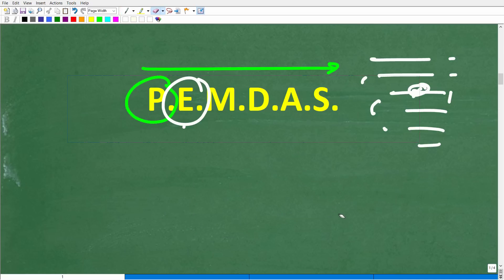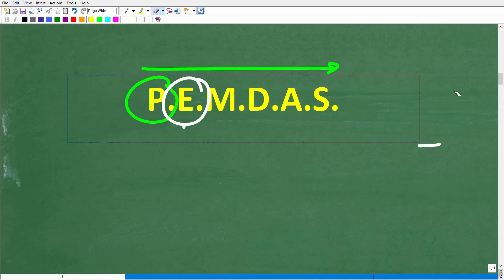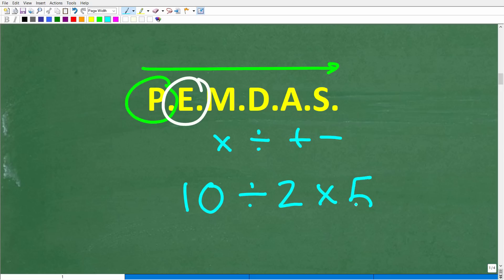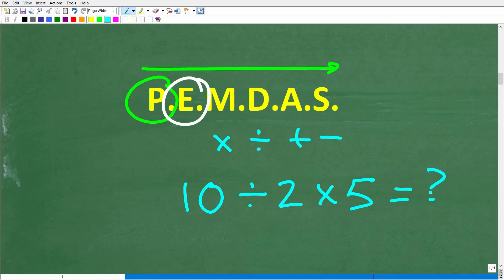That's what E stands for — exponents. Not every problem will have parentheses or exponents, but if you have them, that's what you do next. Now let me tell you what the remaining letters stand for: M stands for multiplication, D stands for division, A stands for addition, and S stands for subtraction. Let's take a look at this problem: 10 divided by 2 times 5. Without using your calculator, what is the answer?